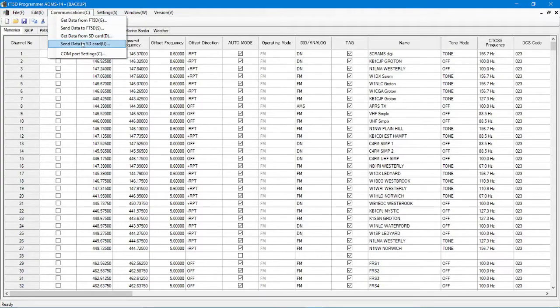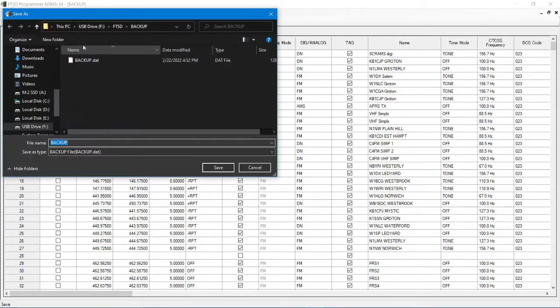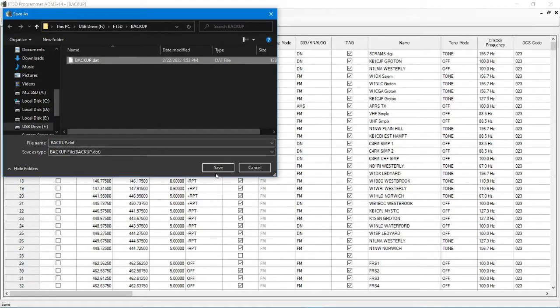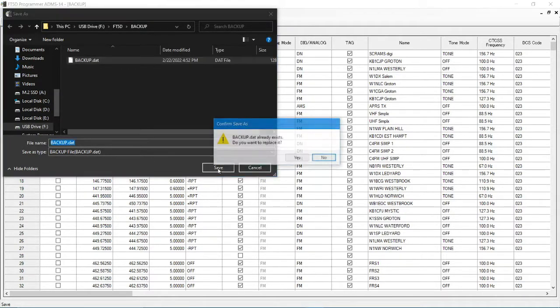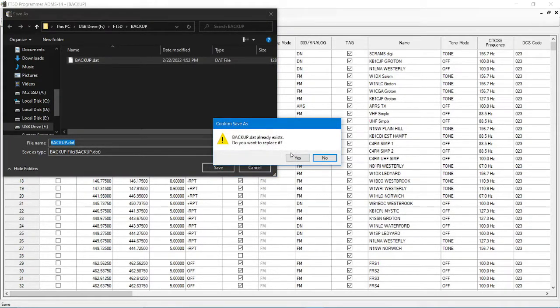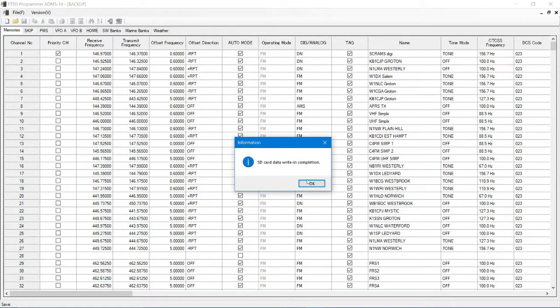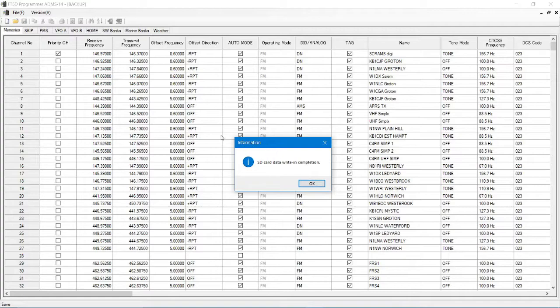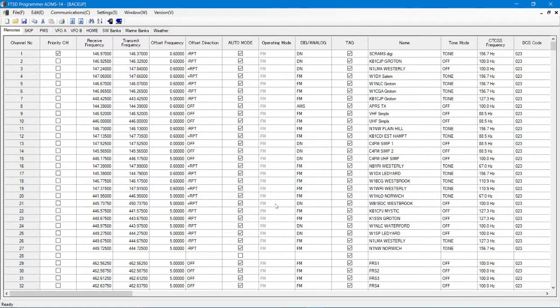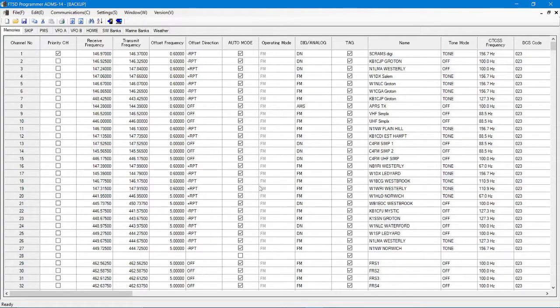Alright, now you're going to go right up here to communications and you're going to send data to SD card. Alright, you're going to replace this backup data file. It's going to give you this warning right here, but yes, you do want to replace it. Alright. And you'll get this window here that says complete. Alright, now that that's done.